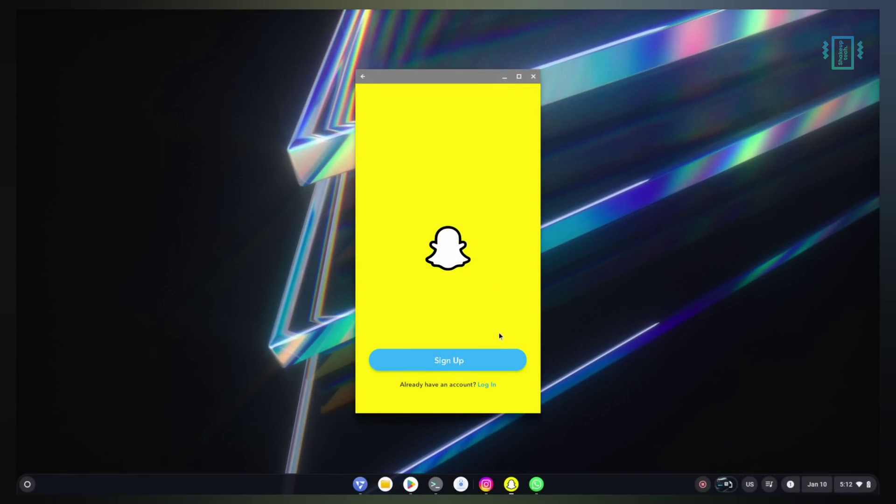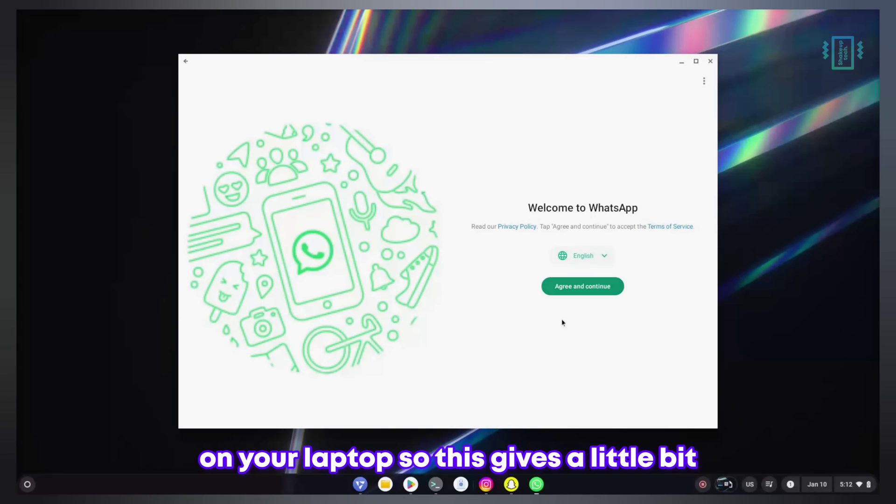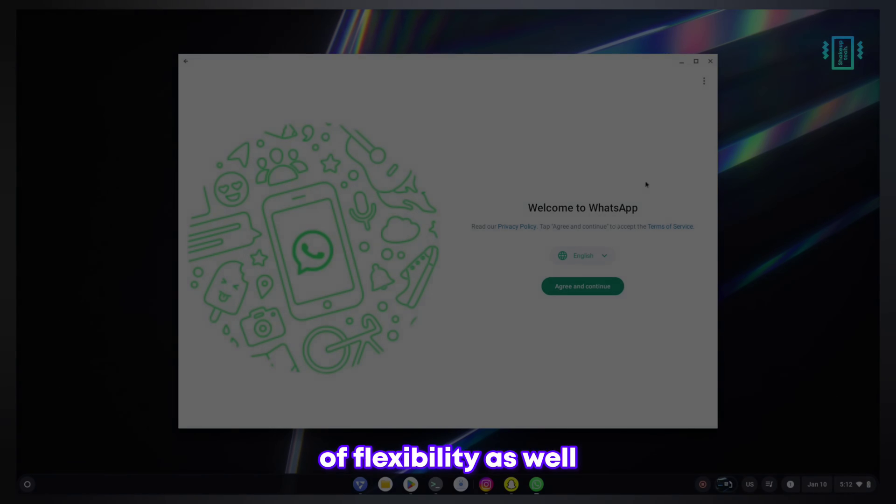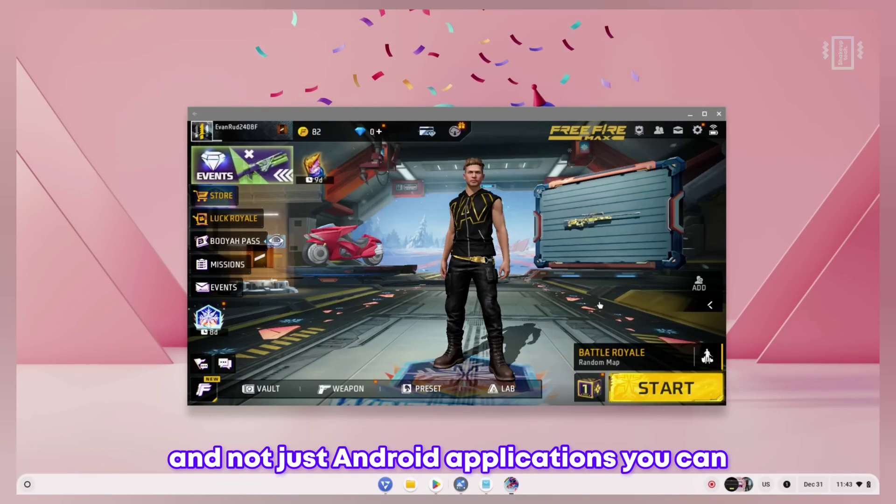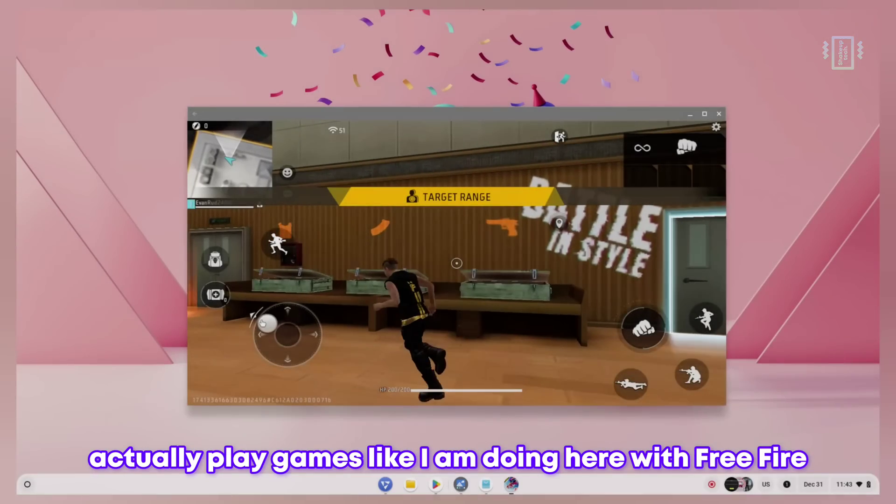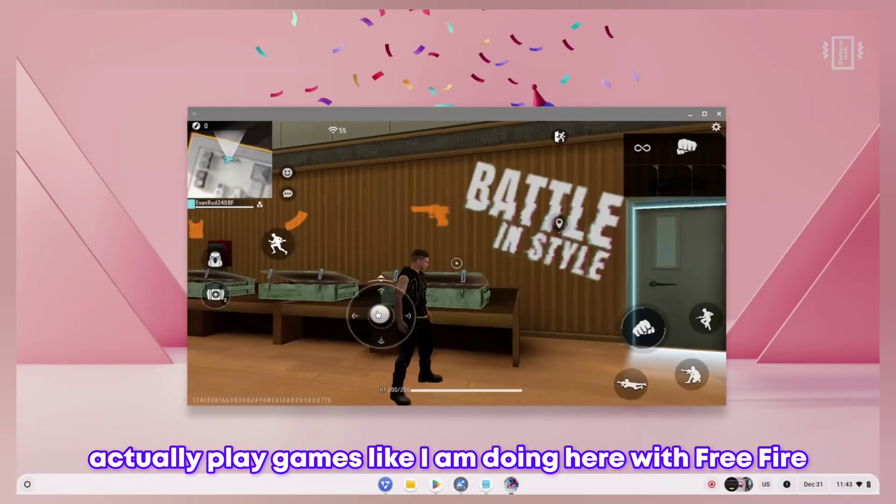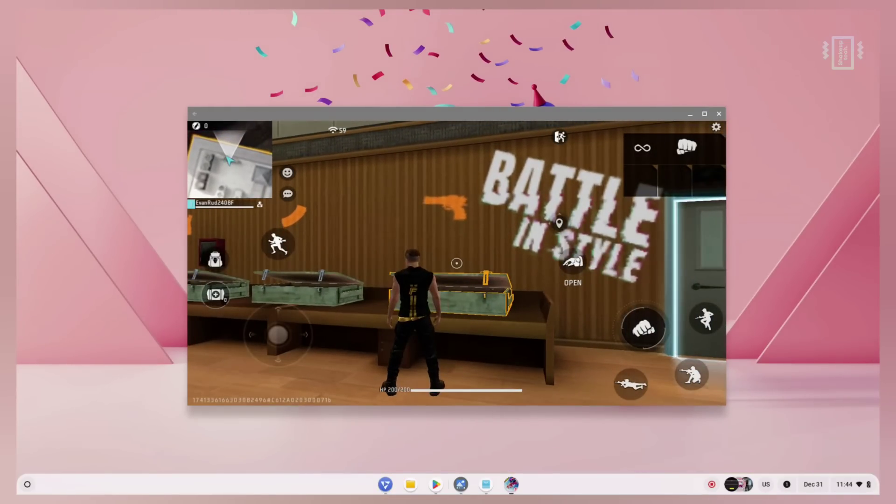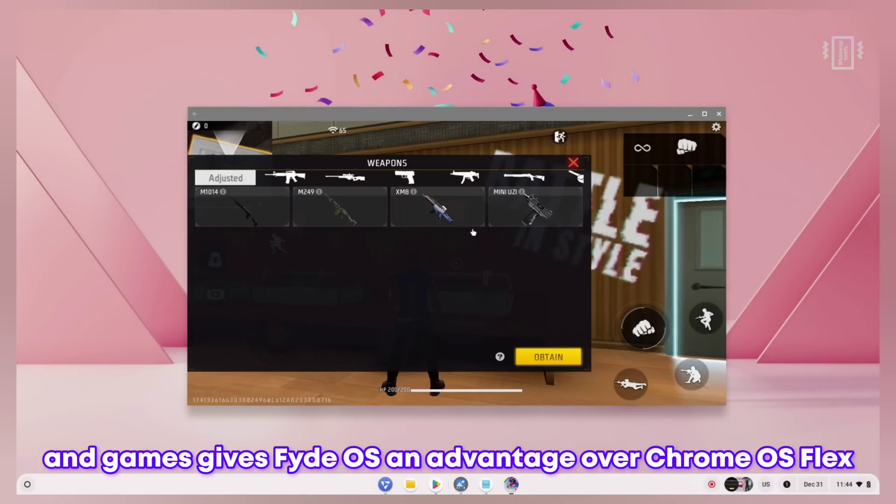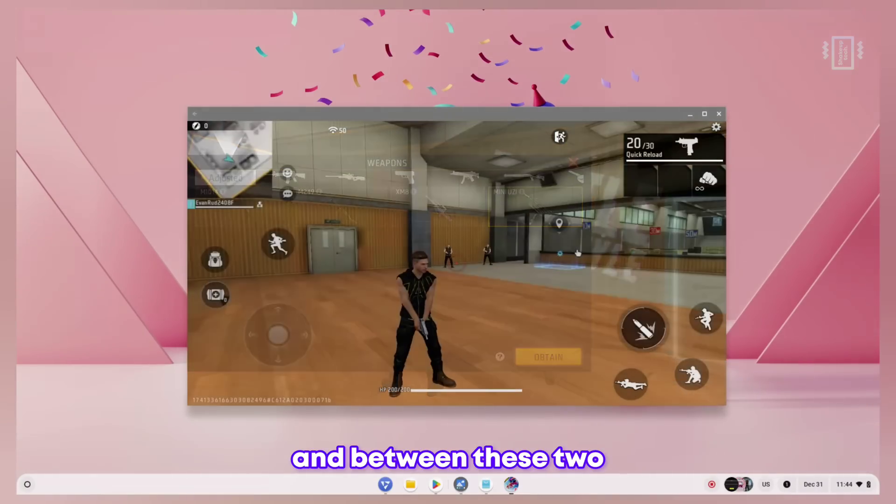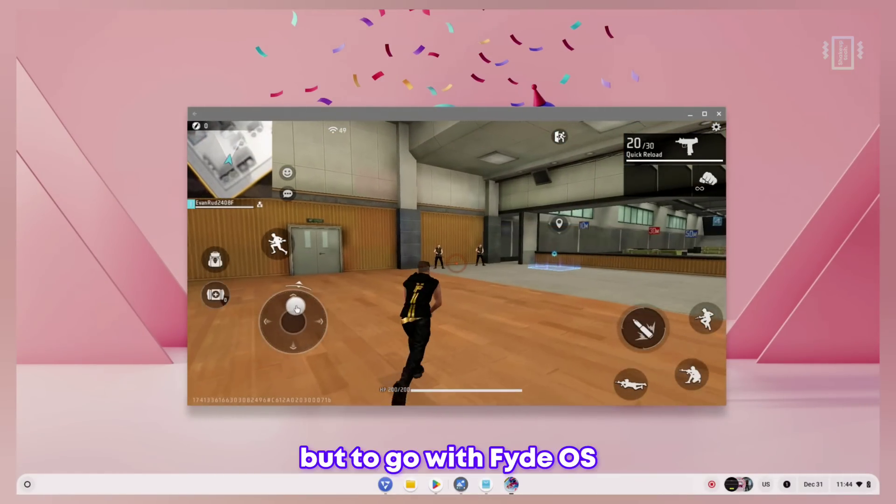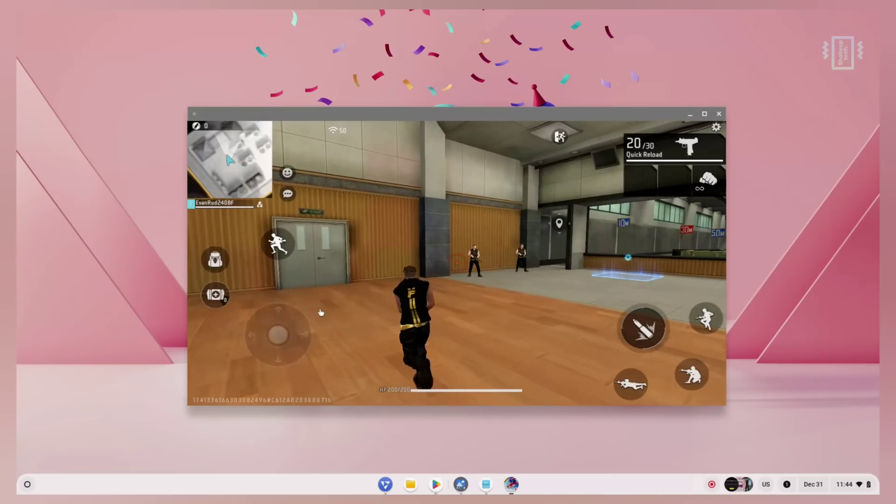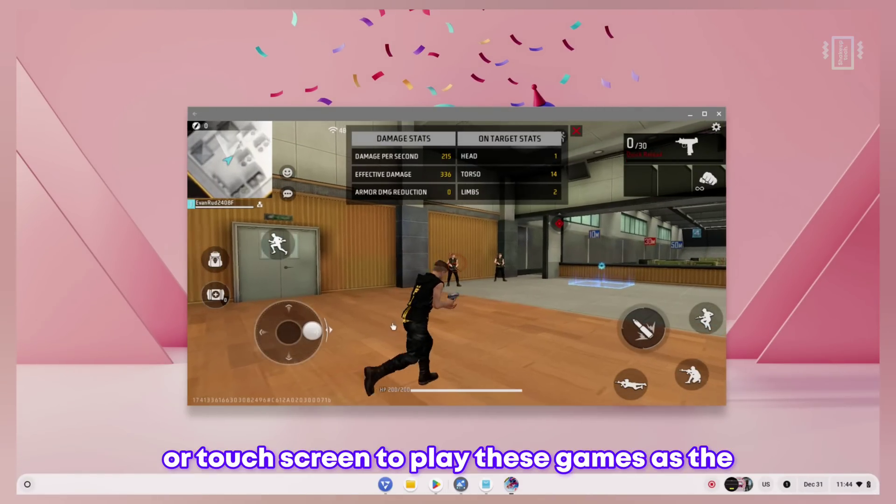Not just Android applications, you can actually play games like I am doing here with Free Fire. Definitely Android applications and games give FydeOS an advantage over Chrome OS Flex. If you are looking for Android OS then you have no other choice but to go with FydeOS, but do remember that you need to use a controller or touchscreen to play these games as keyboard mapping is not supported.